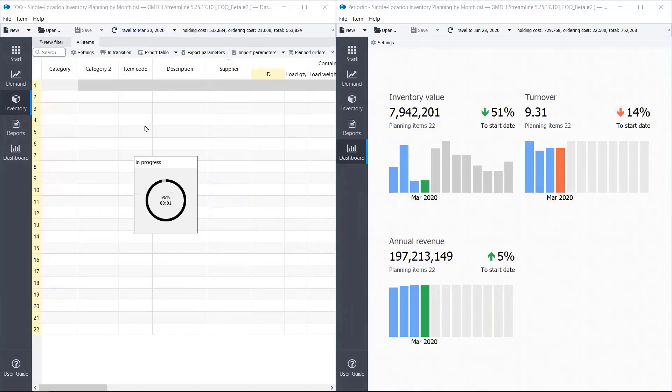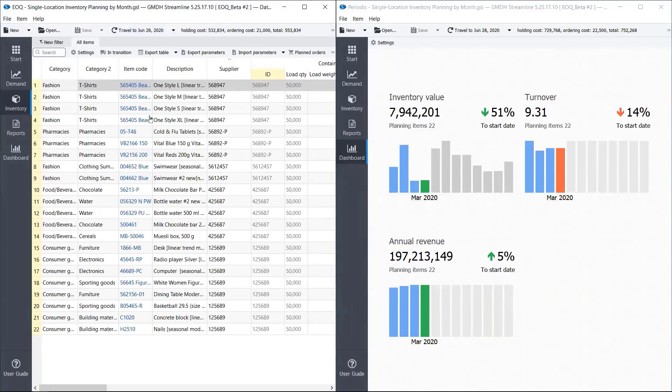Okay. So here we see our holding costs for a three-month simulation, ordering costs and total costs.